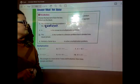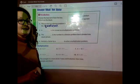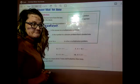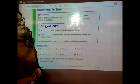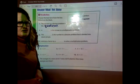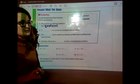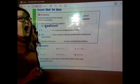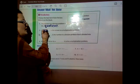Question two: a blank is the answer to a multiplication problem. Hopefully you're saying it — what is the answer to a multiplication equation? Product.